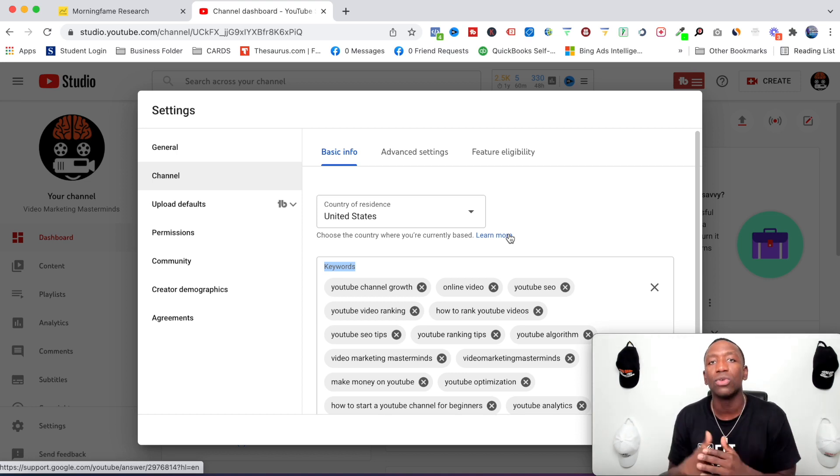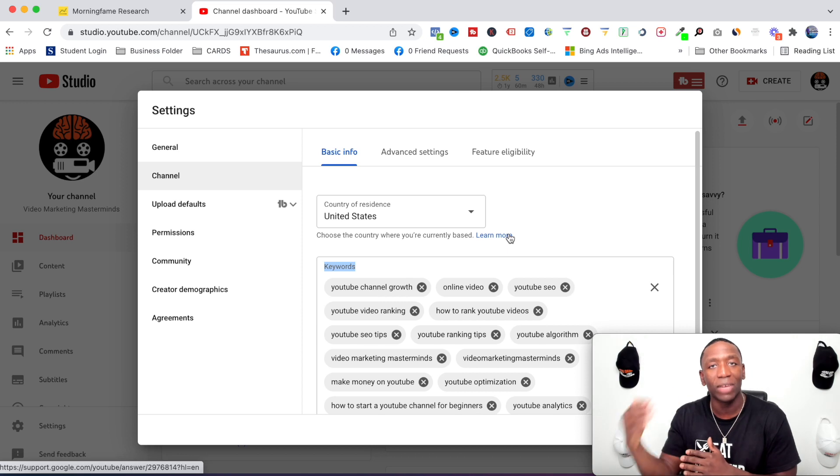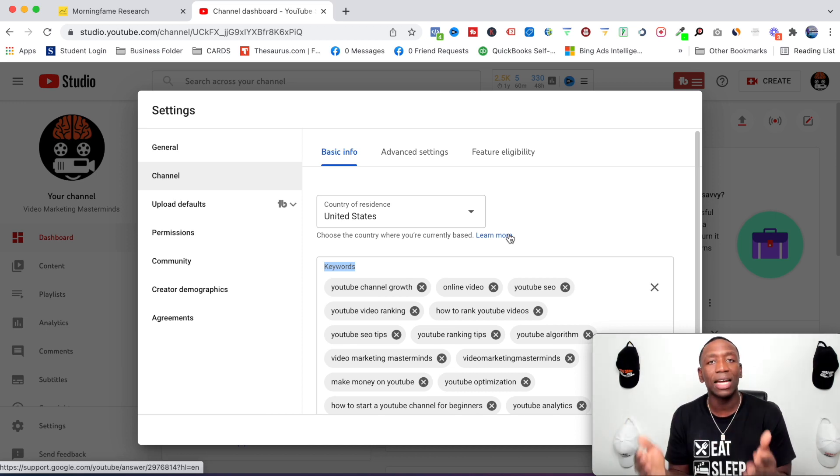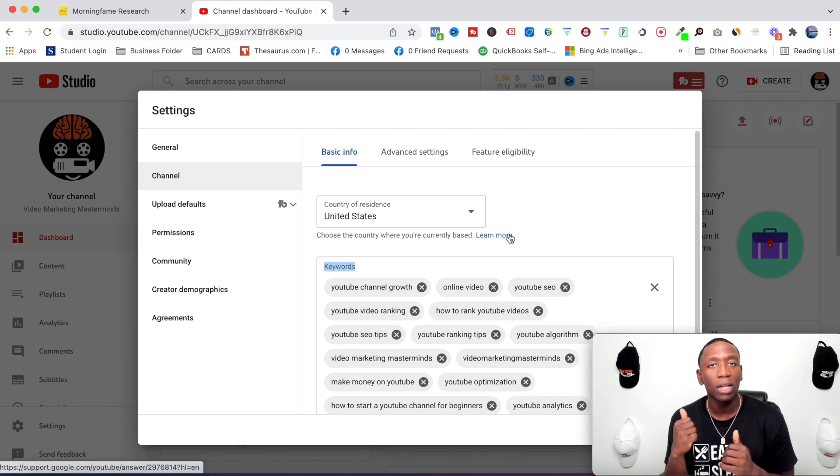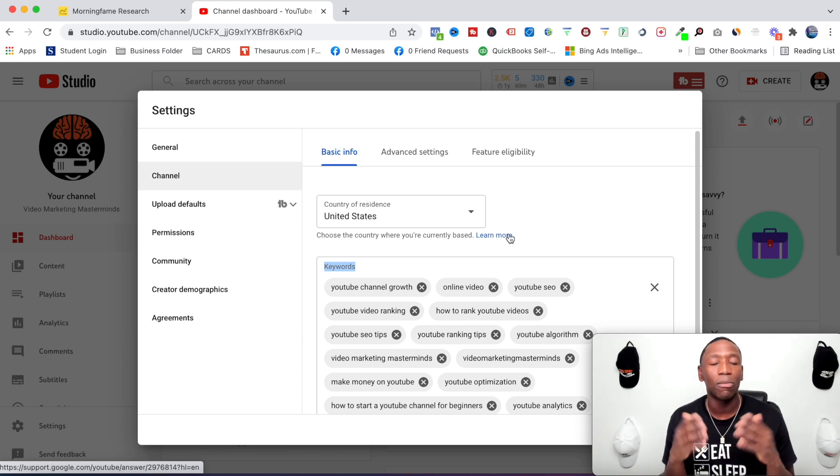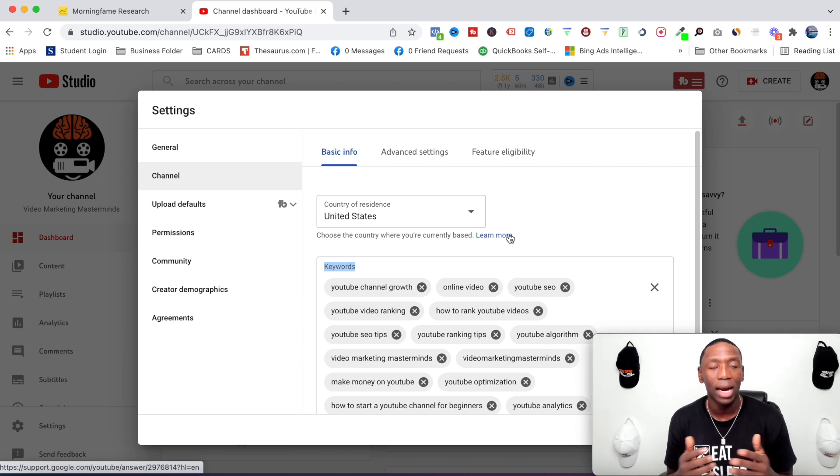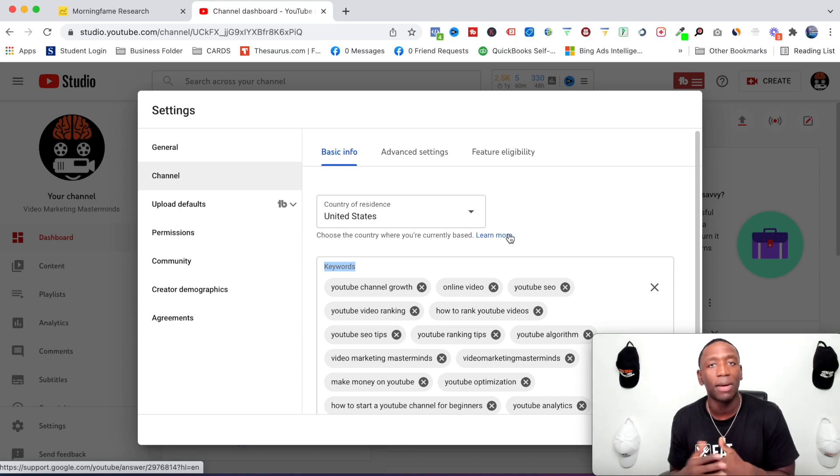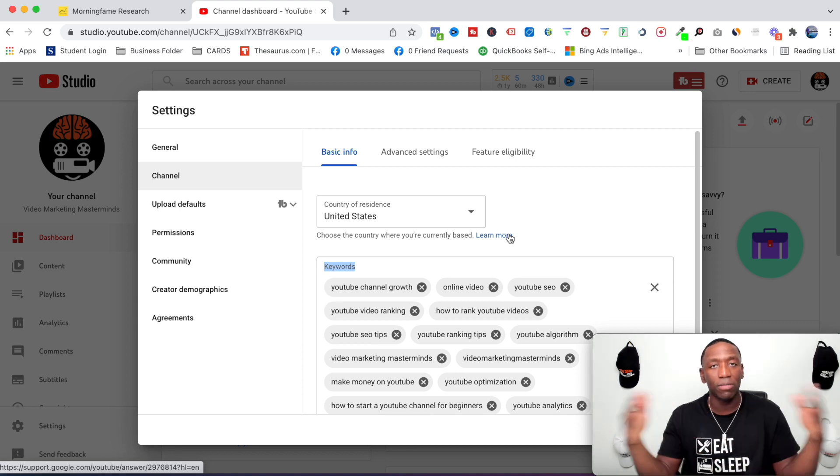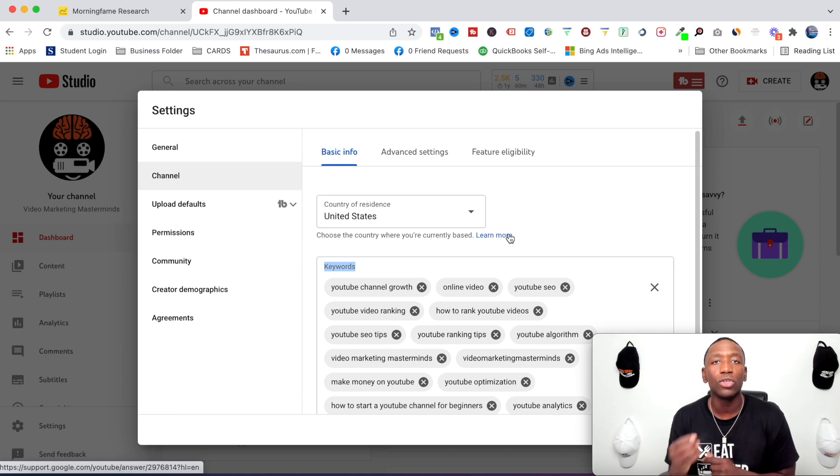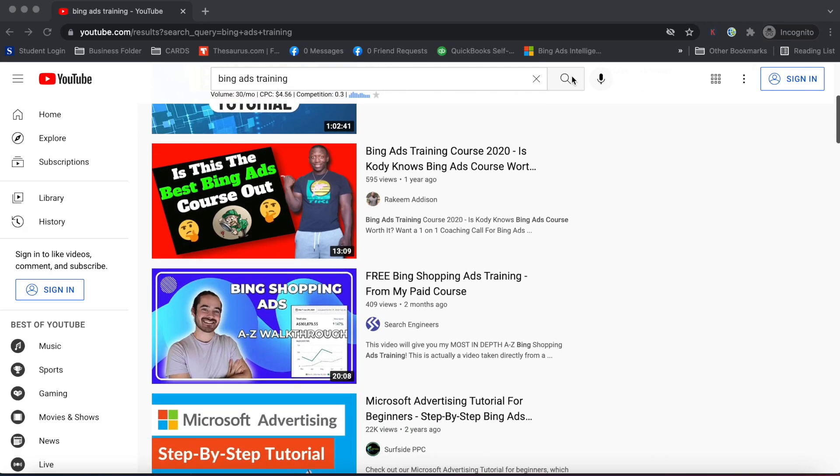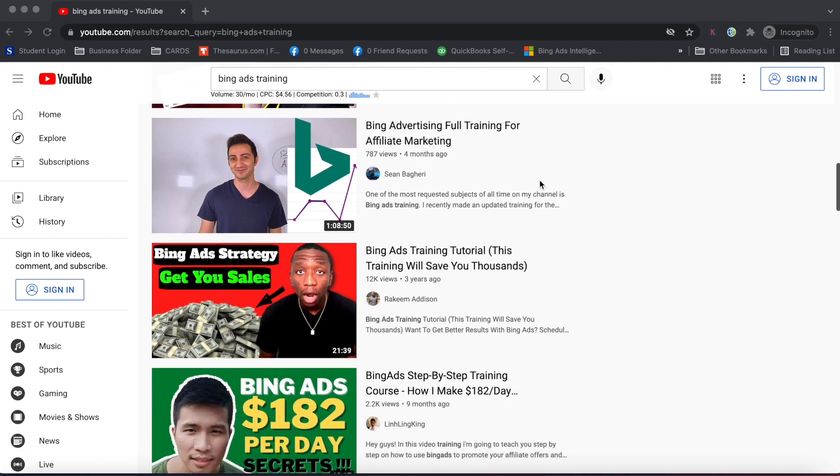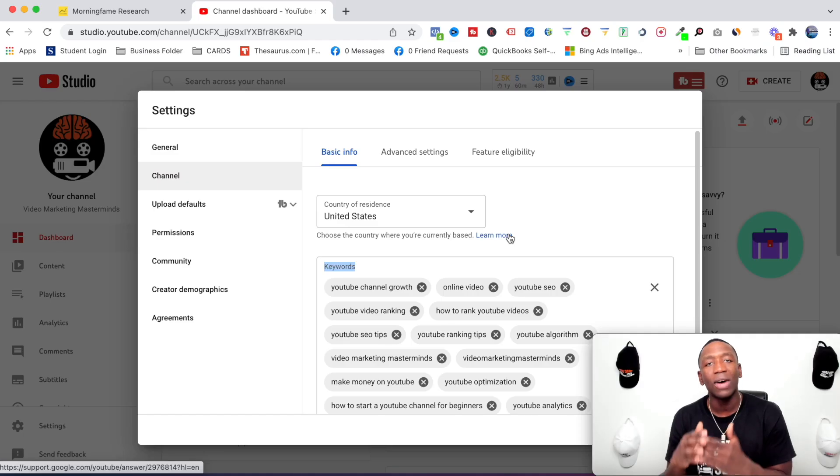and then you'll start to rank videos a whole lot easier. So an example I'll give you is on another one of my YouTube channels - I talked a lot about Bing ads. And since I put out so many videos that talked about Bing ads from different views, YouTube now gives me more authority. So anytime I talk about that I instantly rank almost every single time.